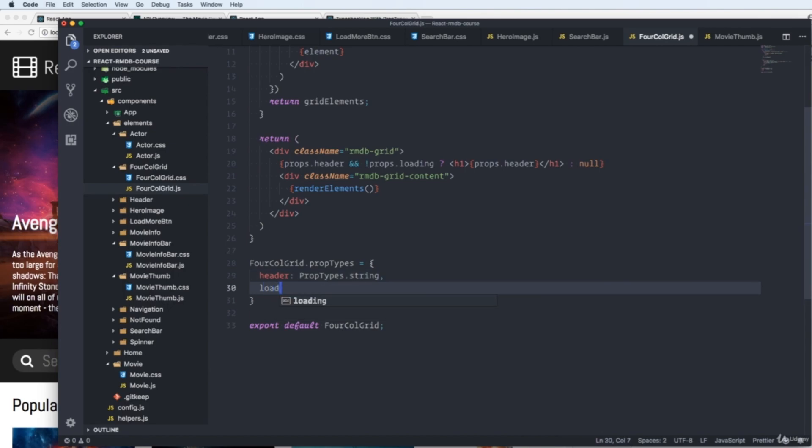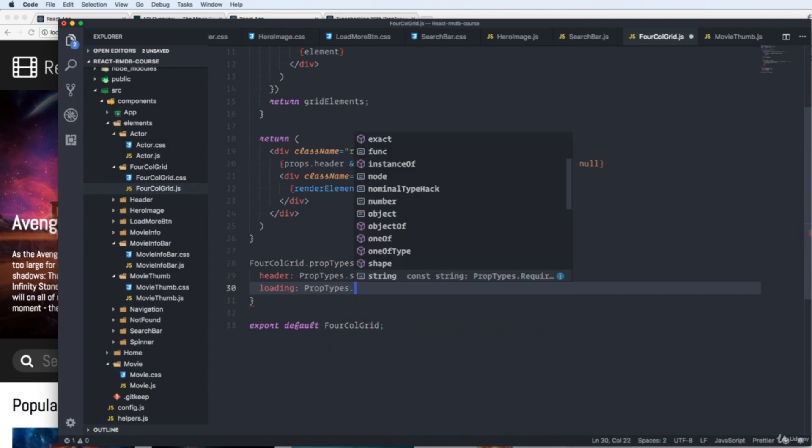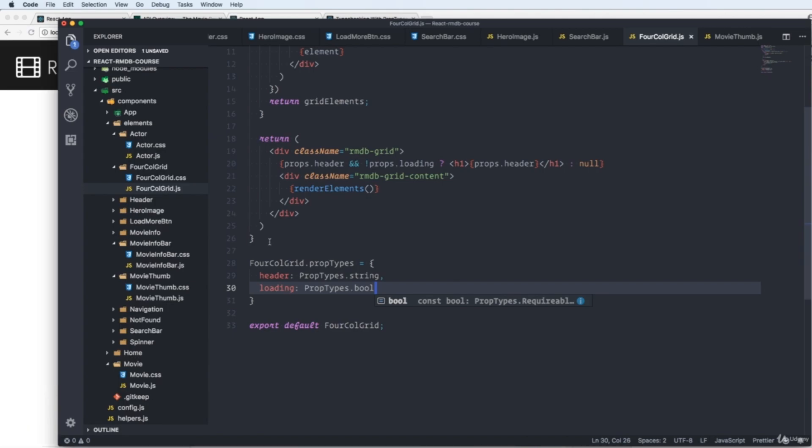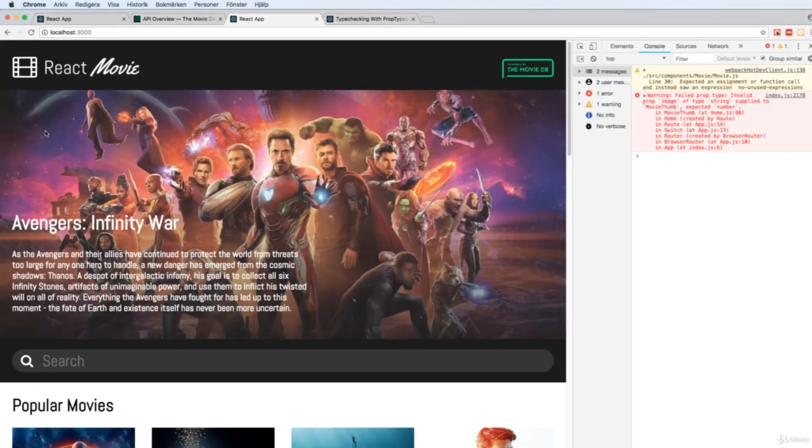We have loading prop types. And this one is a boolean. So we write bool. Like so. We save. We go back to our app.